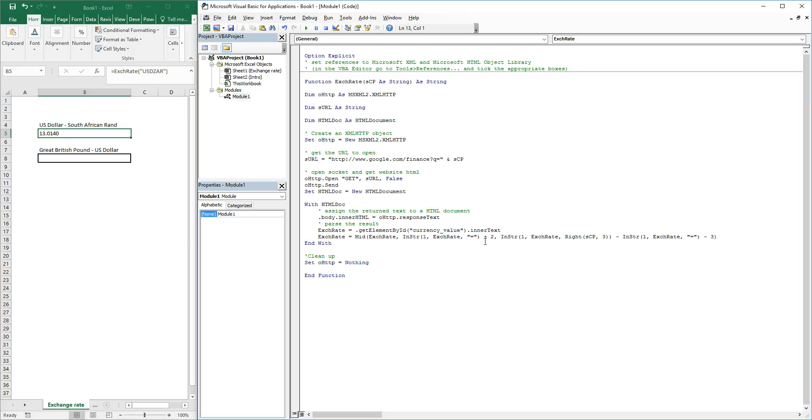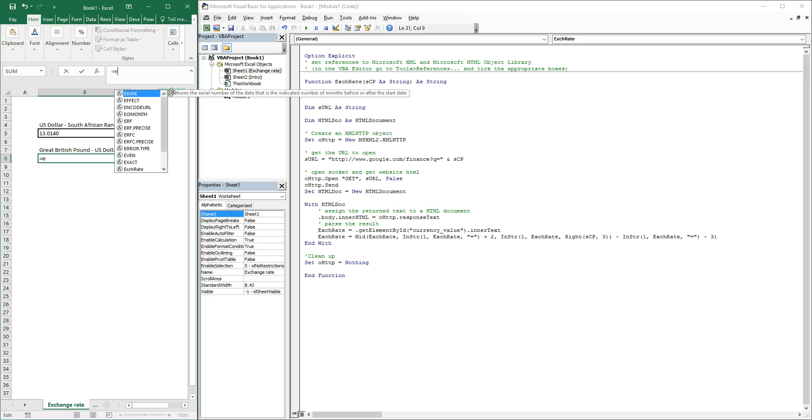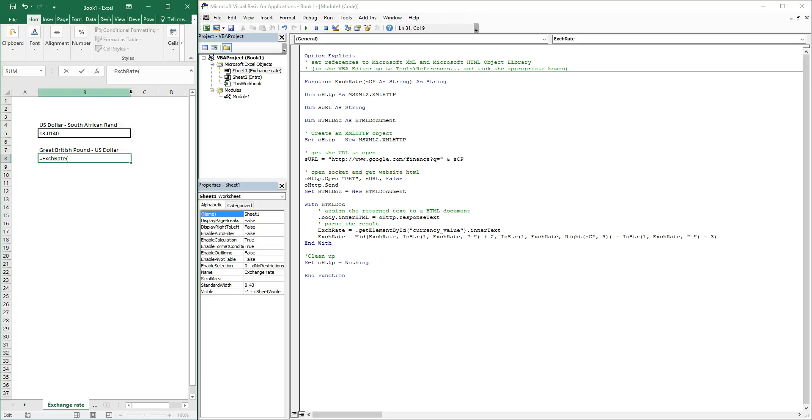Let's play around with this a little bit. So if we go equals exchange rate, you can see our function popping up here, and let's say we would like to see GBP and USD's exchange rate. Close quotations, close brackets, and voila!